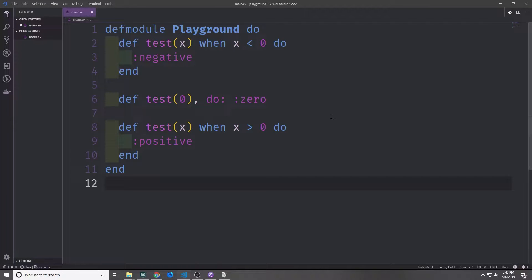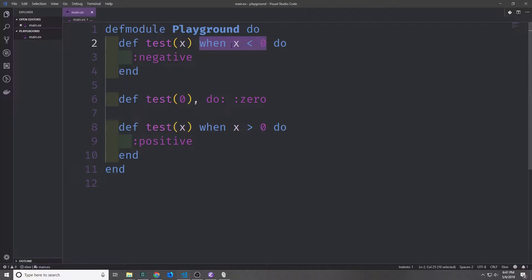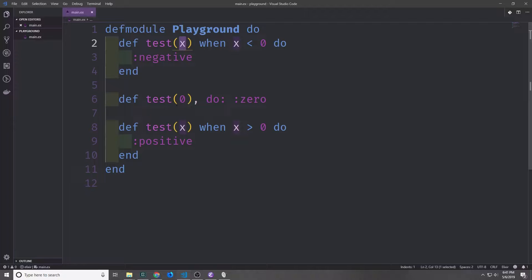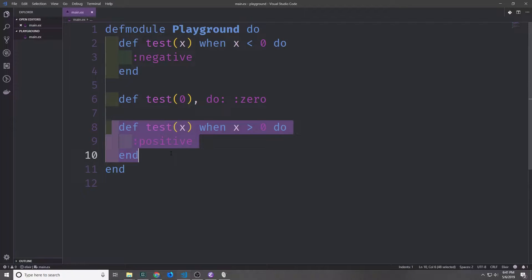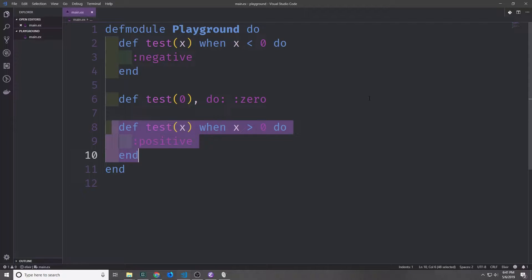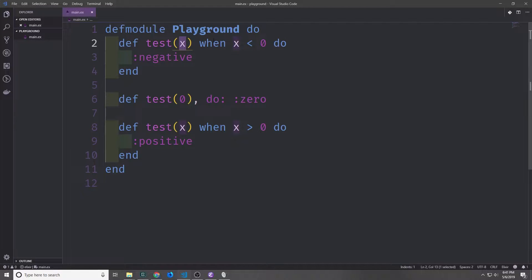Here we have a three-claused function where two of the clauses are using guards. The part here where we specify when, for the argument x, is the actual guard that we're attaching to the clause. For this clause and for this clause, the fundamental function pattern is exactly the same, in that it just takes in a single argument called x. The only difference comes when we add the guard here.